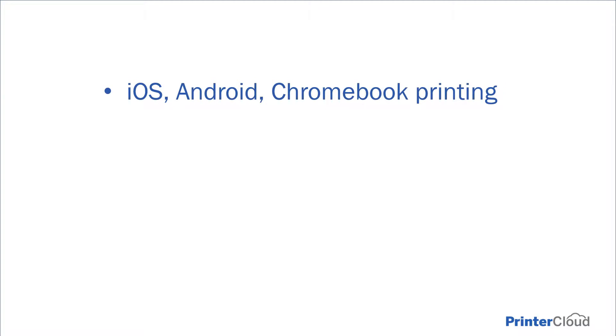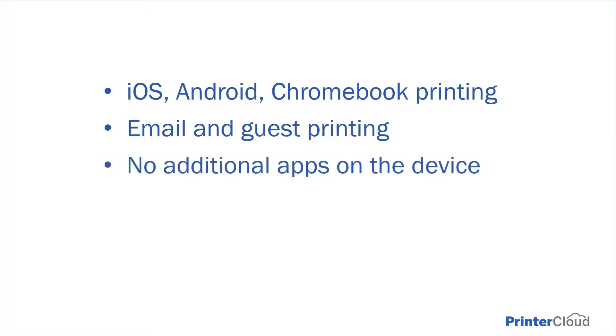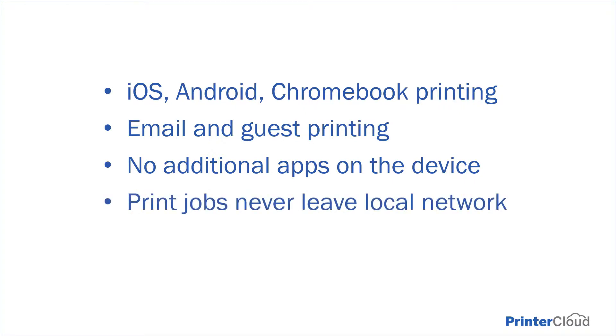With PrinterCloud's mobile printing feature, you can introduce native iOS, Android, Chromebook, as well as email and guest printing capabilities without having to install any additional applications on the end user's devices. And because PrinterCloud uses direct IP printing, your mobile print jobs can be configured to never leave your local network.